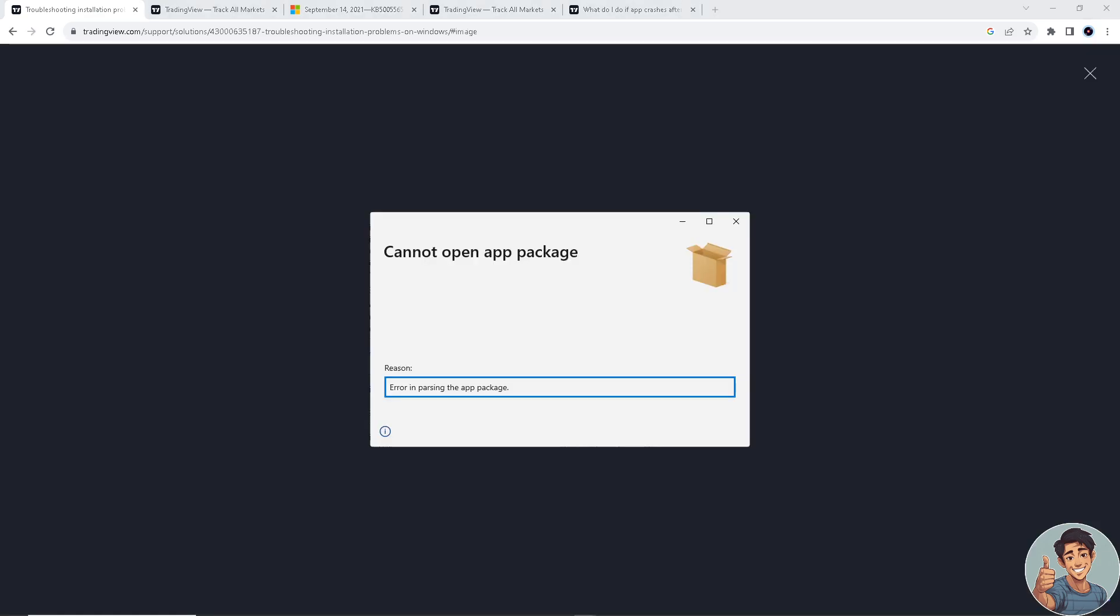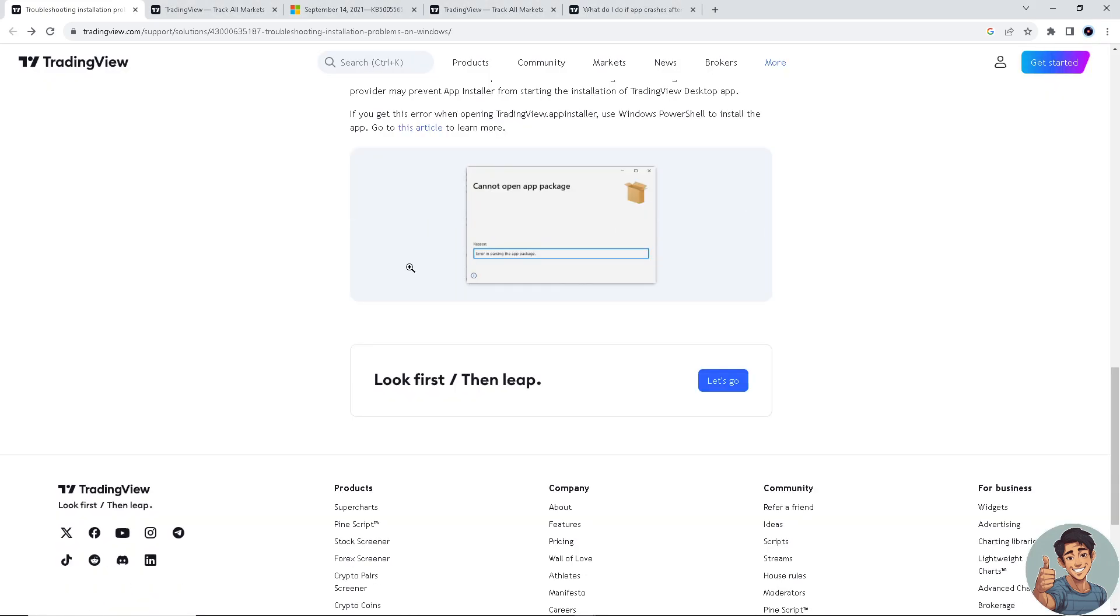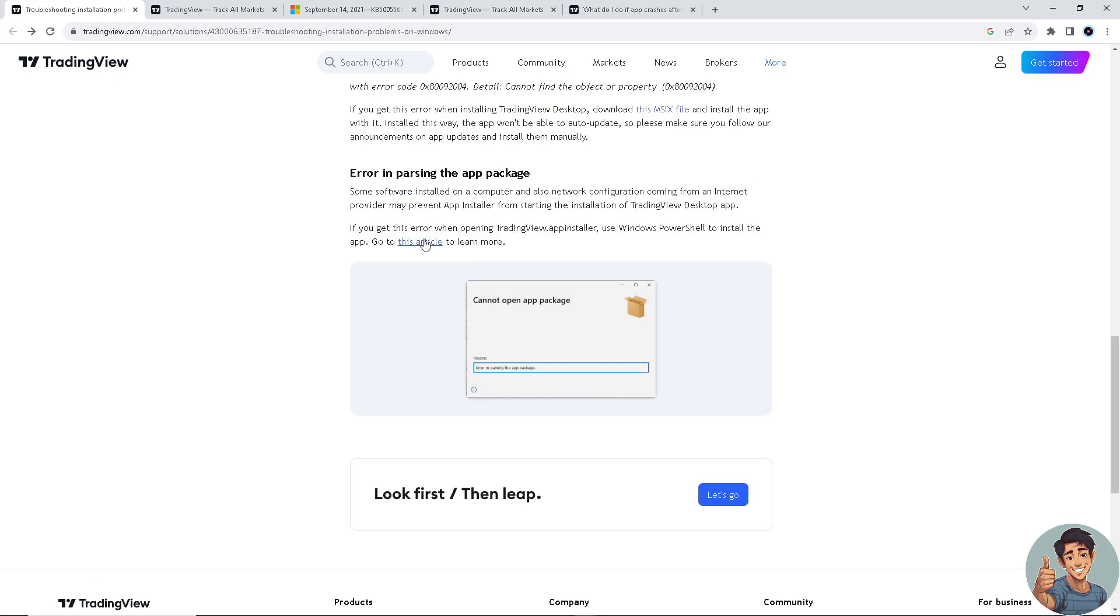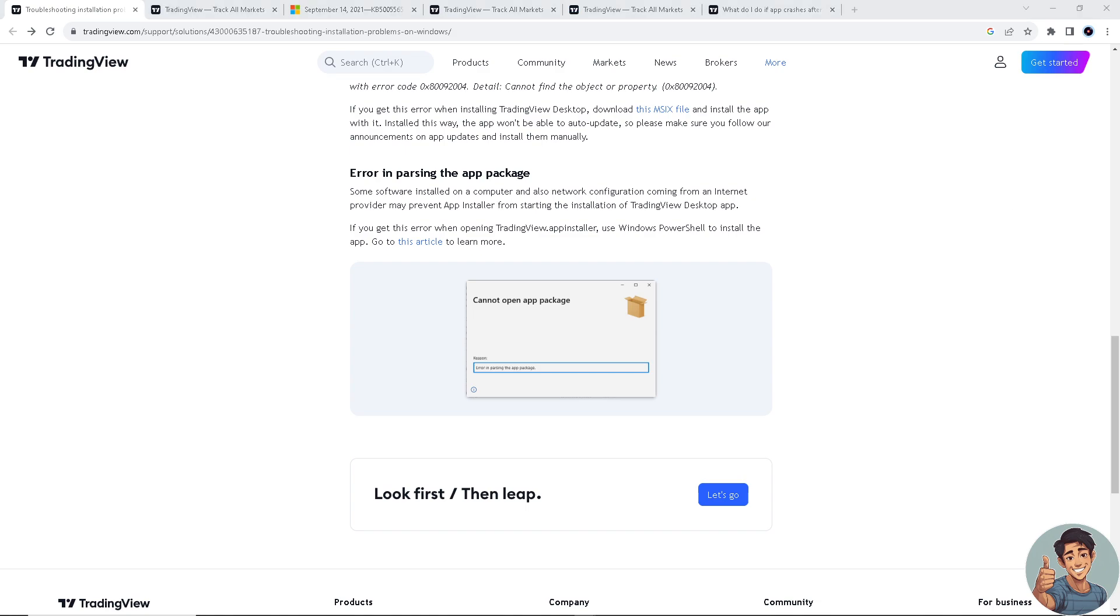That means you use Windows PowerShell to install the app. You need Windows PowerShell and you need to go to this article right here to learn more and properly solve the parsing problem. And that's how you fix the TradingView app not working.